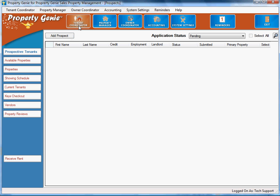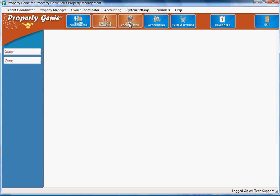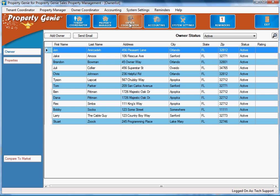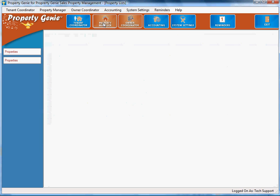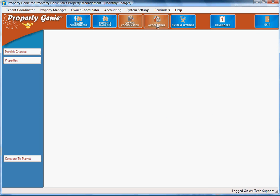We're going to start today with the tenant coordinator position. The tenant coordinator position has a series of tasks on the left side of the screen, and as you select each different position here, you'll see that the tasks change: tenant coordinator, property manager, owner coordinator, and of course your accounting division.